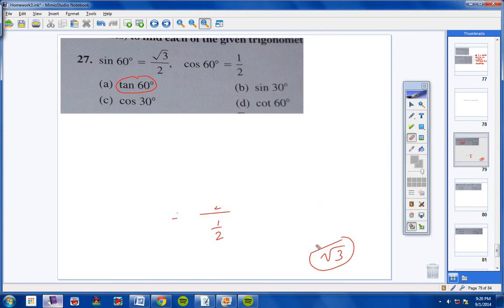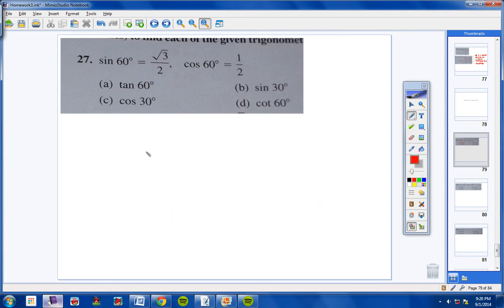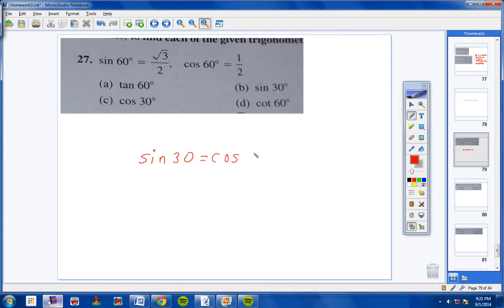That's number 27A through D. Let's move on to letter B: finding the sine of 30. We have identities called co-function identities — sine and cosine go together, secant and cosecant go together, and tangent and cotangent go together. The sine of 30 equals its co-function as long as the two angles add up to 90. So the sine of 30 equals the cosine of 60, which is 1/2.